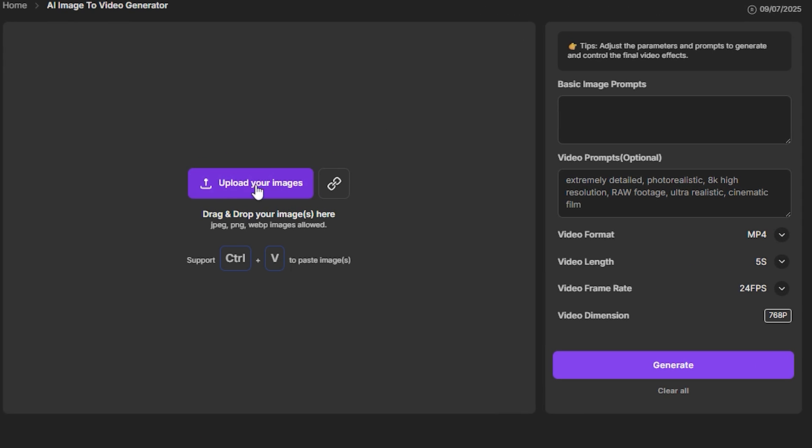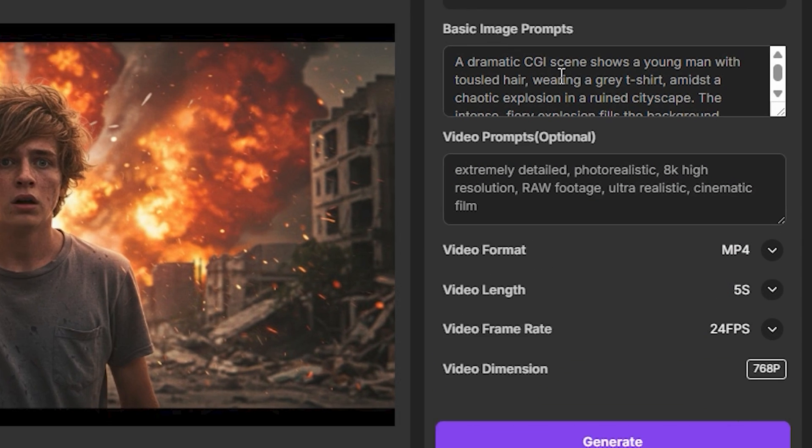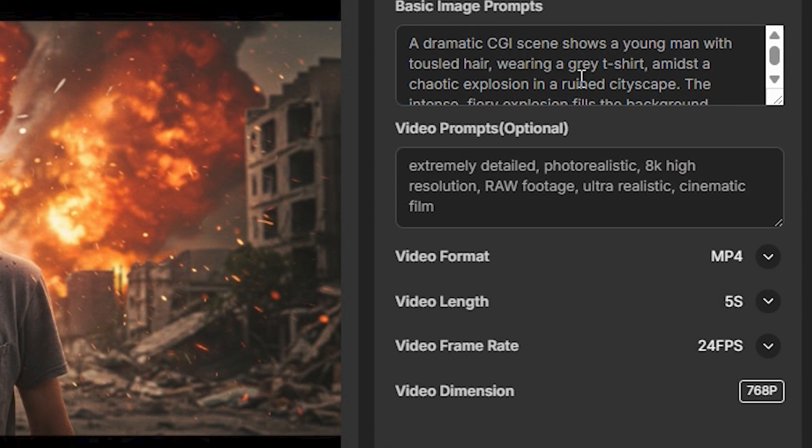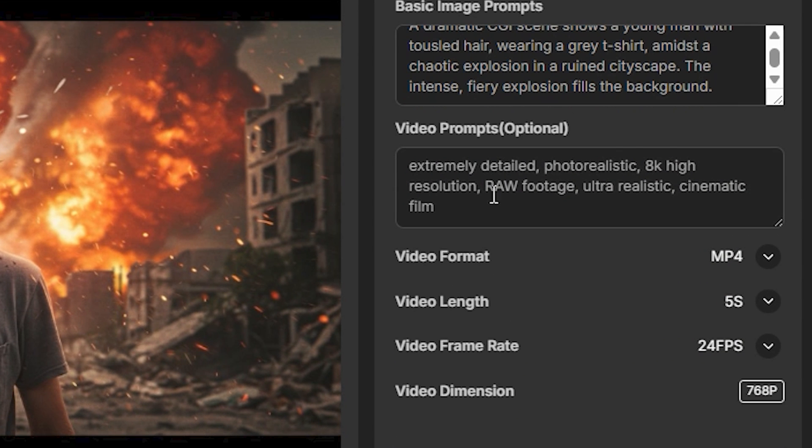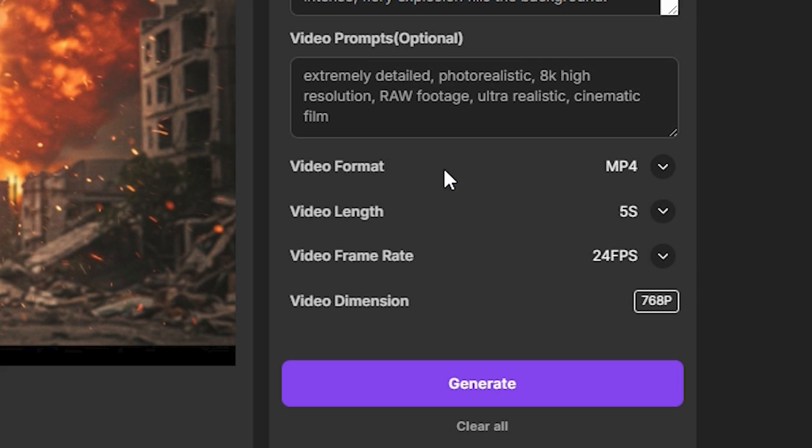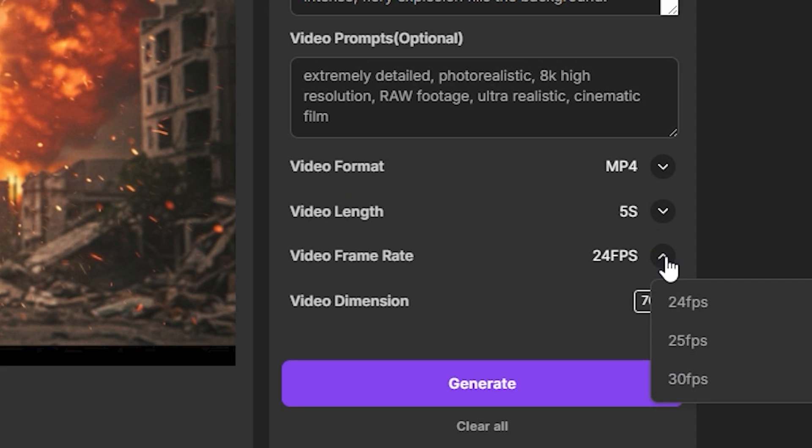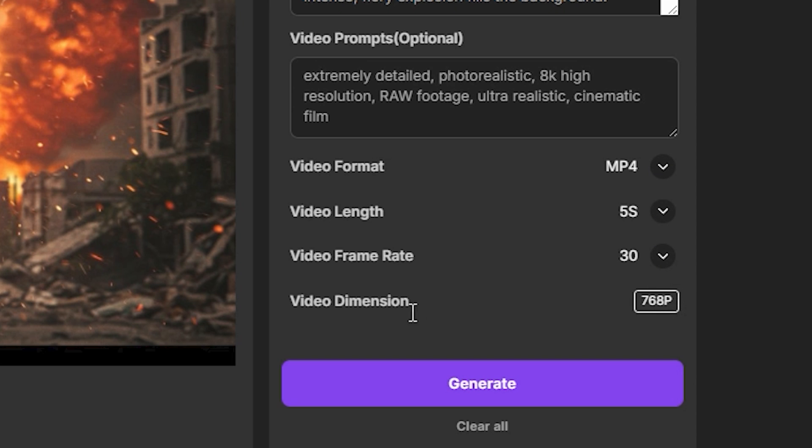Now when you upload the image, the AI will automatically fetch the prompt for this. Here you can see we have multiple options. We can select the video format, video length which is maximum five seconds, the video frame rates - you can adjust this, maximum is 30 frames per second, and the video dimension. This is the default dimension, we can't change it. And let's hit generate.